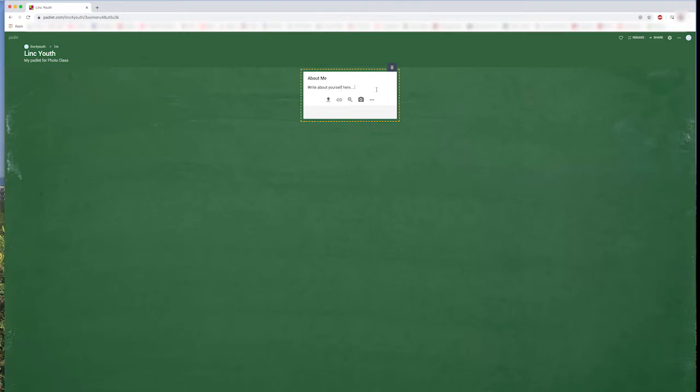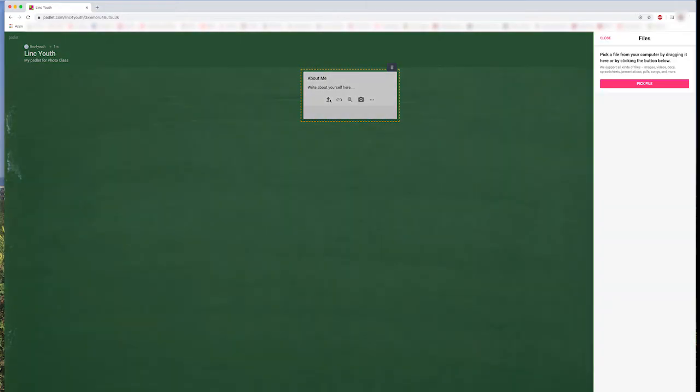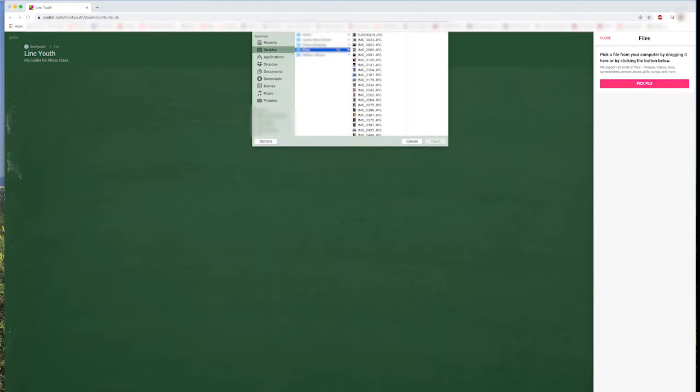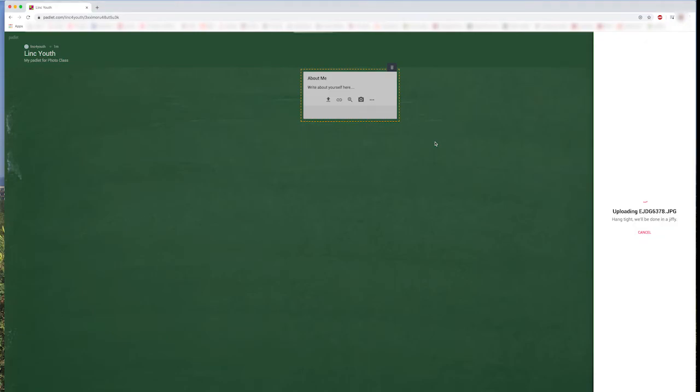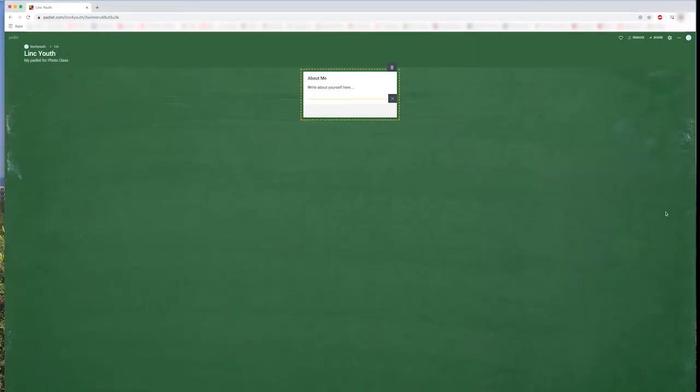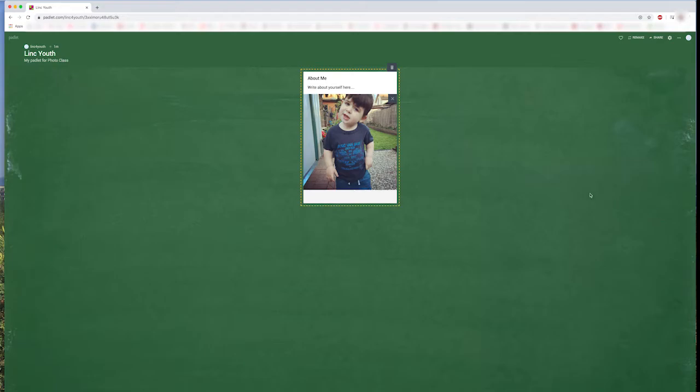So click on the arrow pointing up, and click on Pick File. Now you need to choose the photo from your computer, and click Open. And we can see that our photo is uploading now, and when it is done, you can see it here on your post.